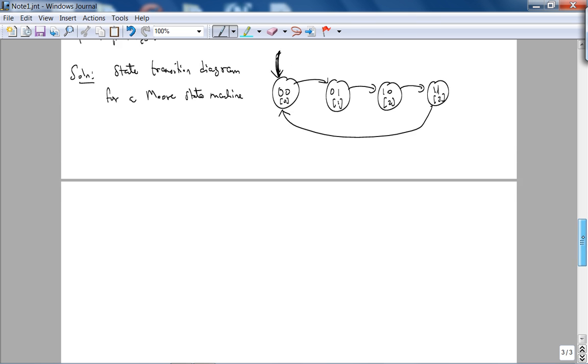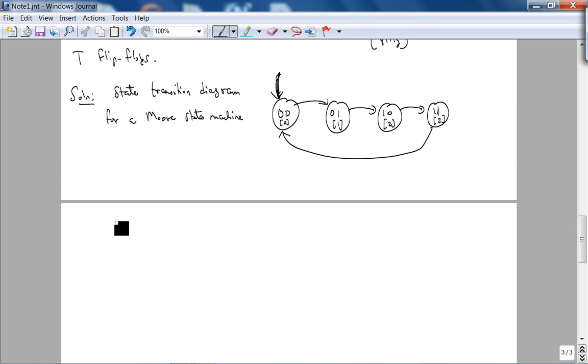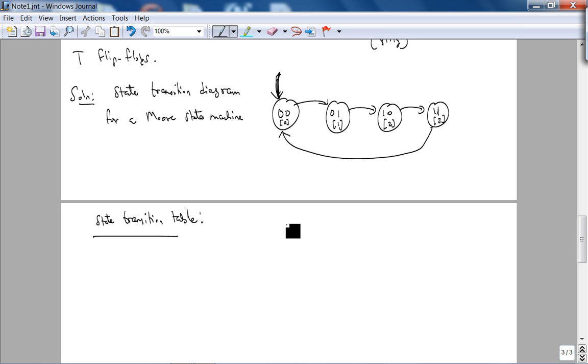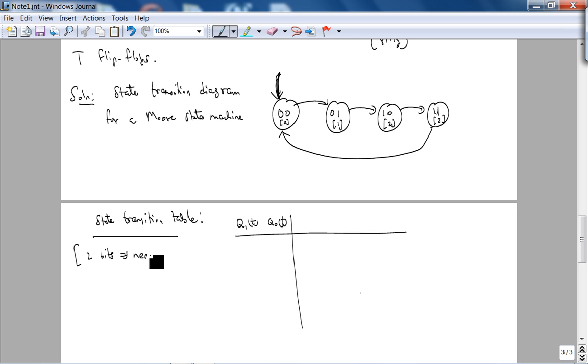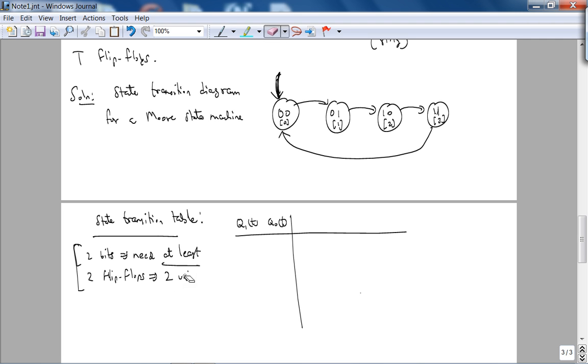To obtain the equation, let's look at the state transition table. Here is Q1 of T, Q0 of T. You can see that we need, with one flip-flop you can store 1 bit, 0 or 1. So if you need 2 bits, we need at least 2 flip-flops, which implies we need 2 bits of memory.